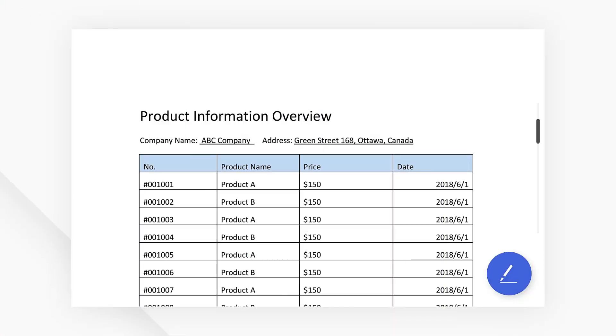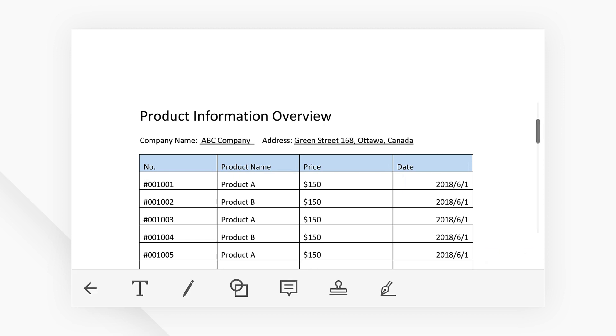Once you download PDFelement from Google Play, open the PDF file that you would like to work on. Click the Edit button on the bottom right corner and a toolbar will appear. Slide the toolbar to the left and click on the sign icon.